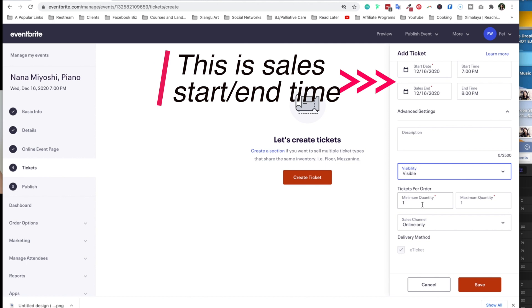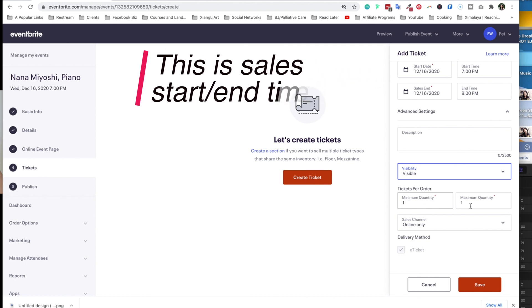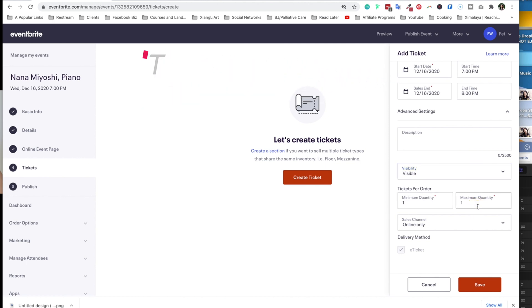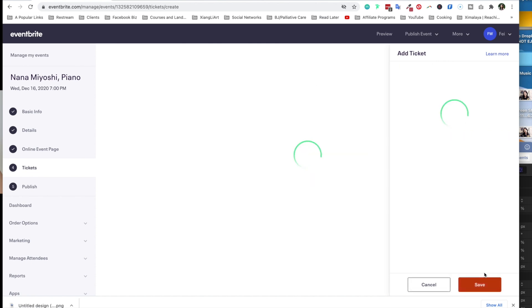Things you can set such as ticket visibility, tickets per order, what is the minimum or maximum order. Here I'm going to say if a parent is willing to sign up for multiple people of the family, I allow them to purchase more than one ticket. Not everybody needs a unique email address to sign up for these tickets. But if you would like everybody to have a unique email to register for the event, you do want to keep maximum quantity on one.